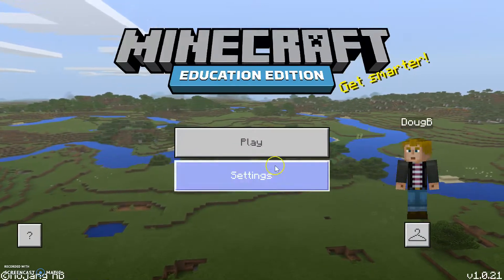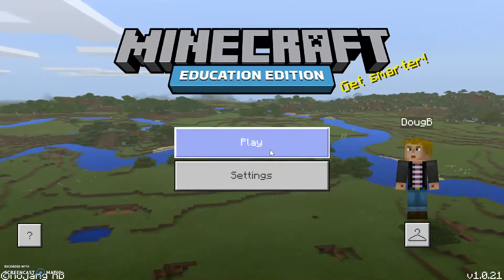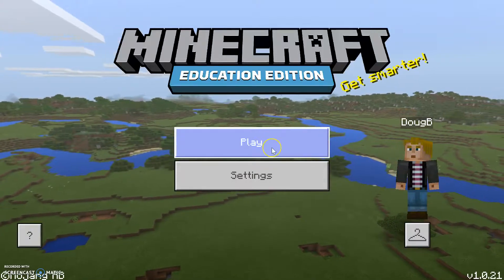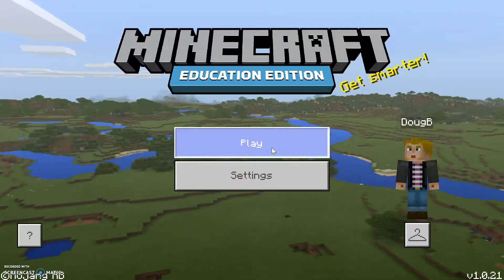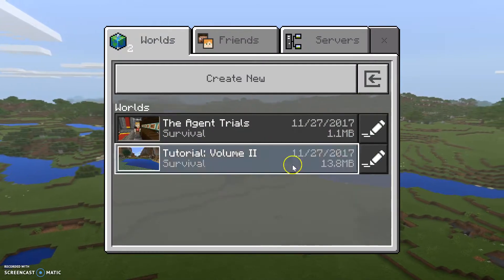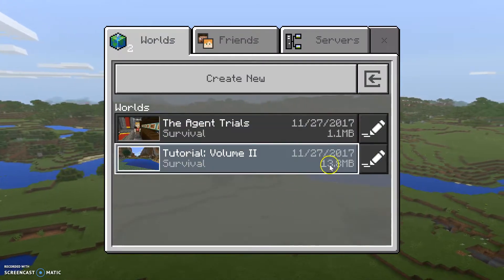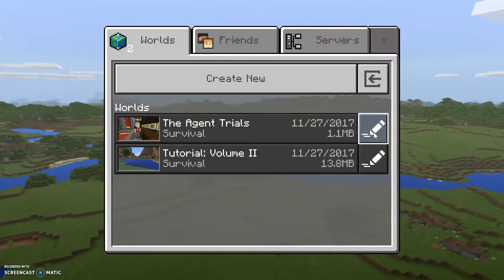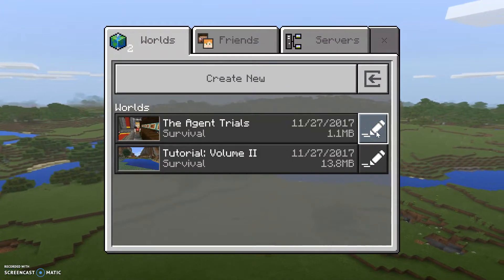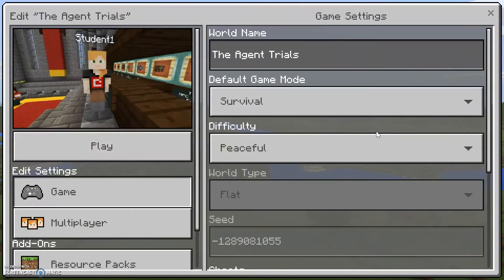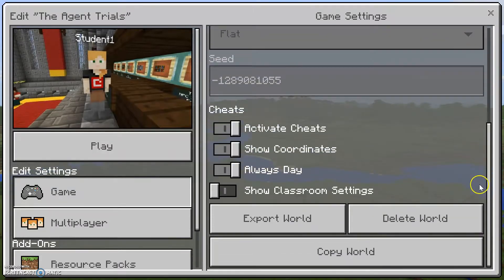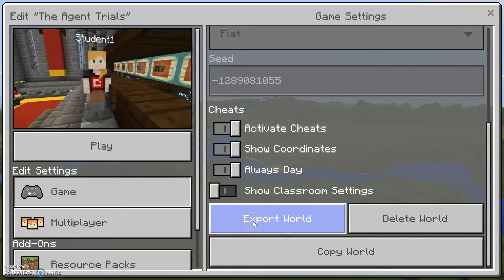Let's take a look at this from the host computer side. I've just hosted this game and now I want to share it with someone else. I'm going to hit play — here are the worlds that I have saved currently. I'm going to open up the settings and share the Agent Trials with someone. Scrolling down the settings menu, which we've looked at before, you can see that there's an Export World option.